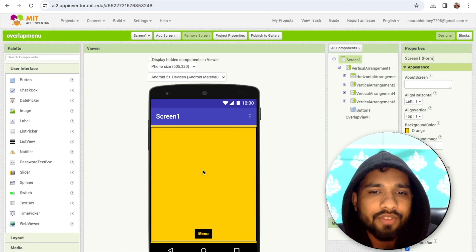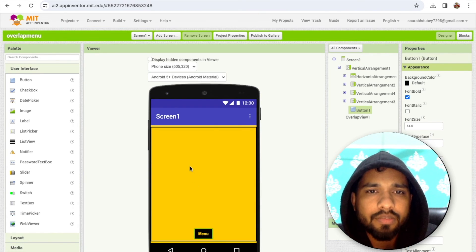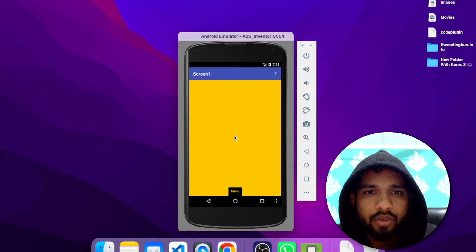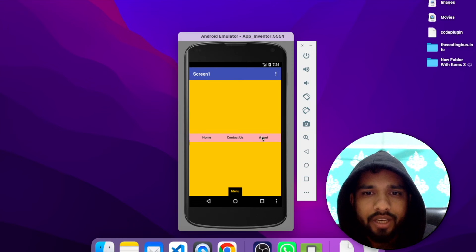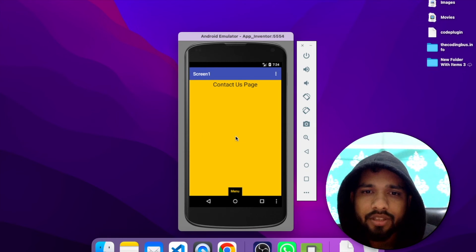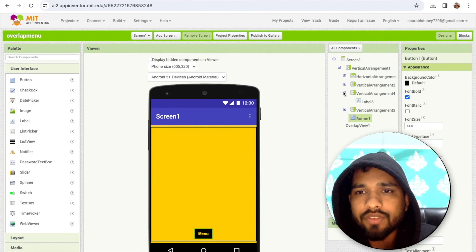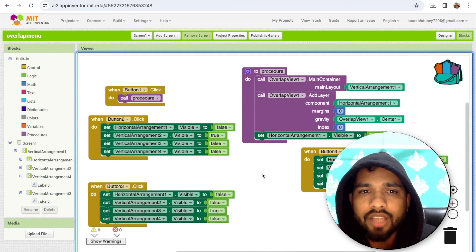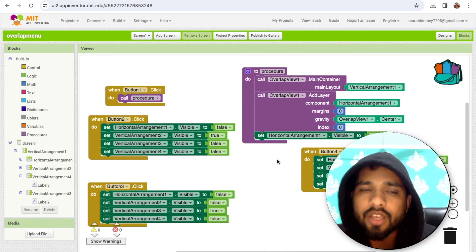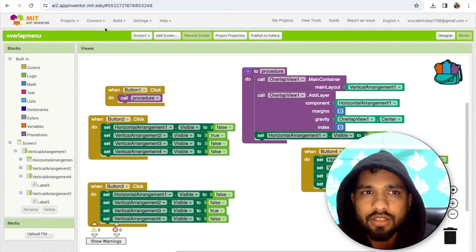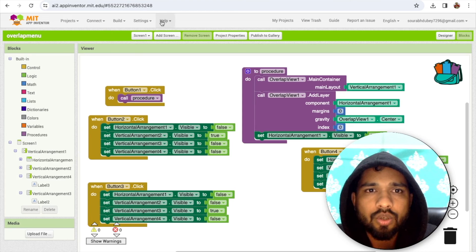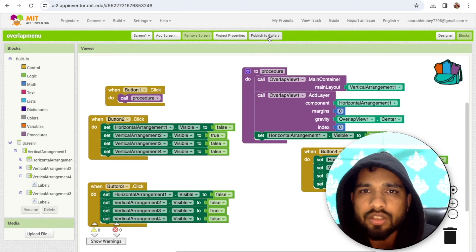Whenever someone clicks on this menu, you can see Home, Contact, and About — you can redirect to other pages like the Contact Us page or the About Us page. I built this using the layout overlap system. You can check the blocks where I've done the overlapping.